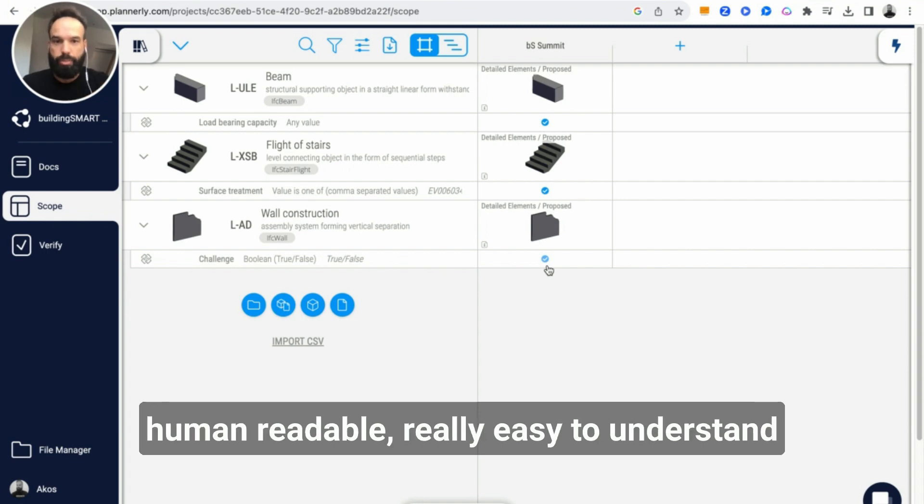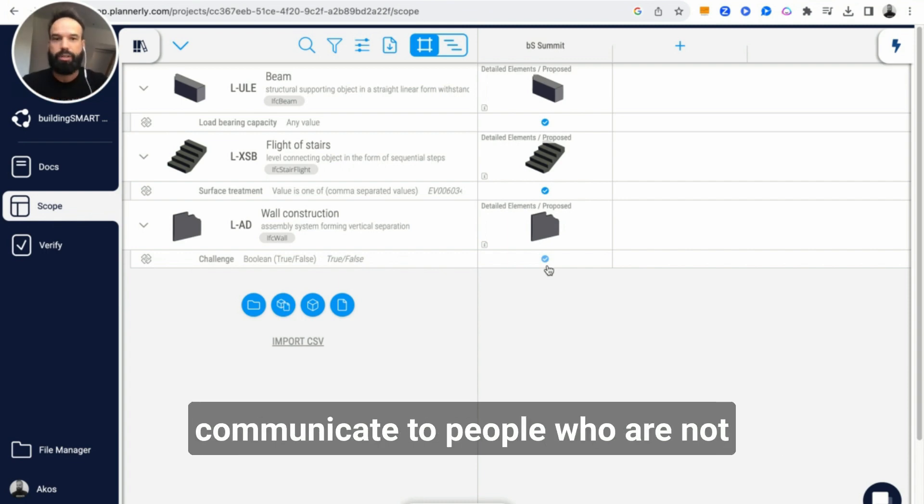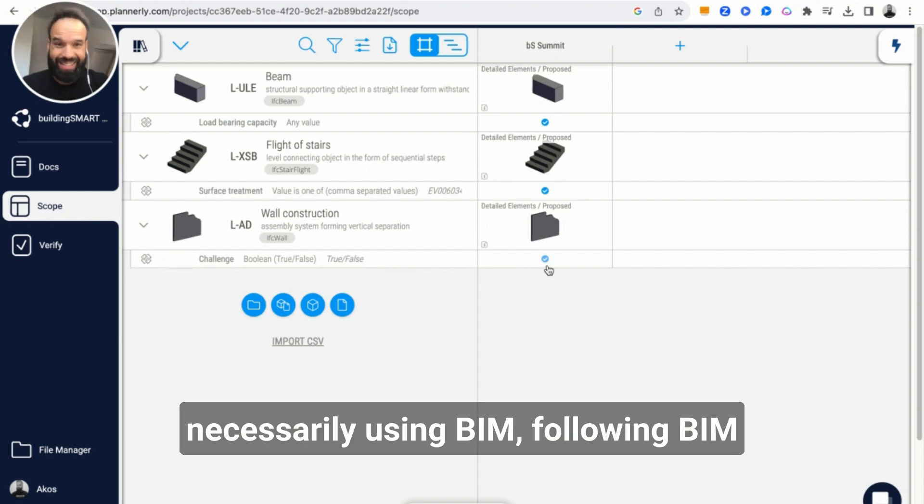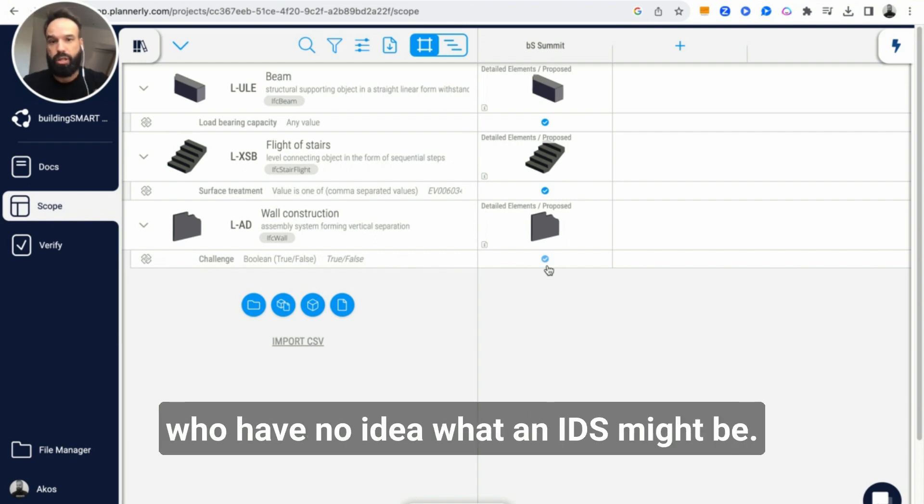So it's absolutely human readable, really easy to understand what our expectations are, easy to communicate to people who are not necessarily using BIM, following BIM practices on a daily basis, and especially who have no idea what an IDS might be.